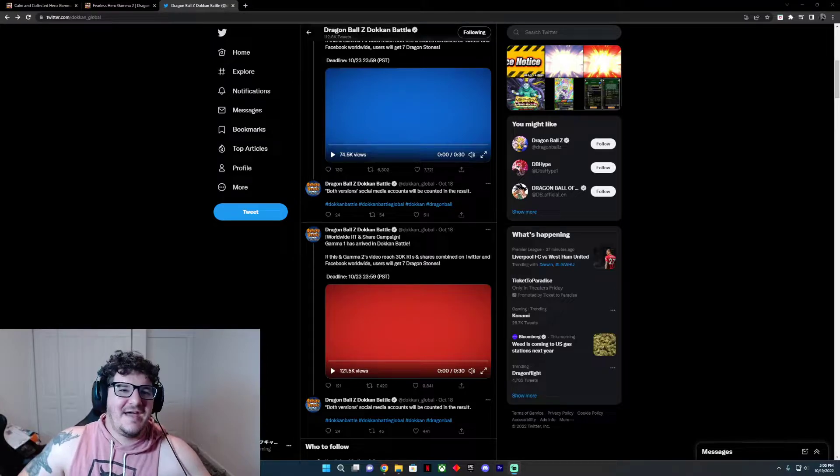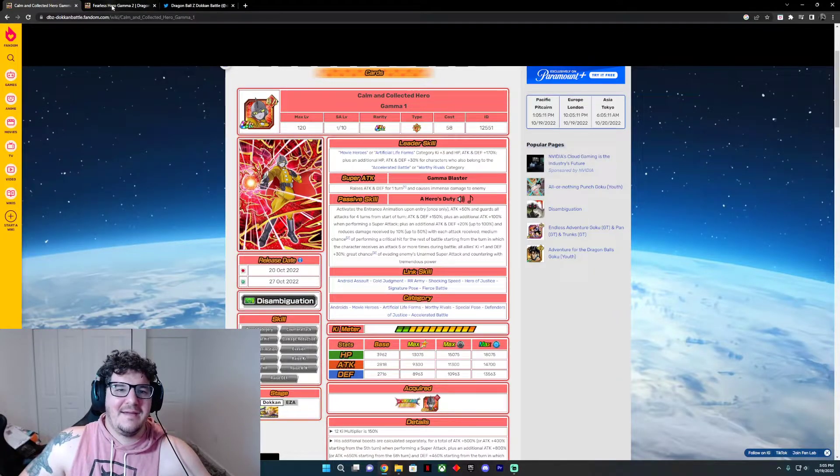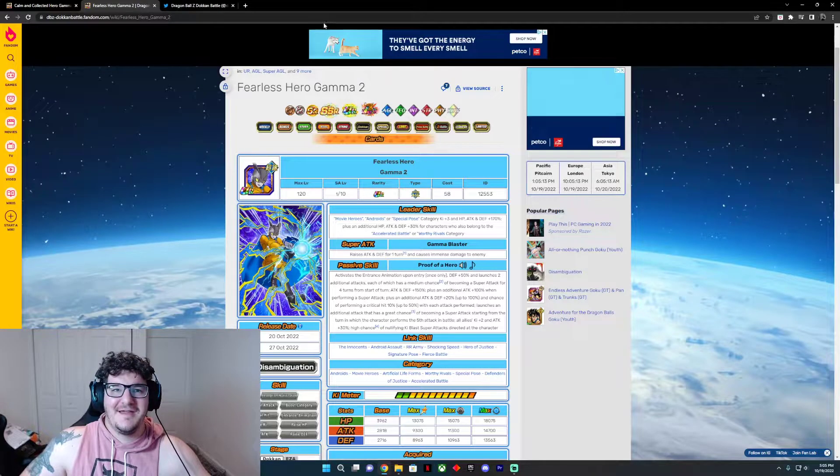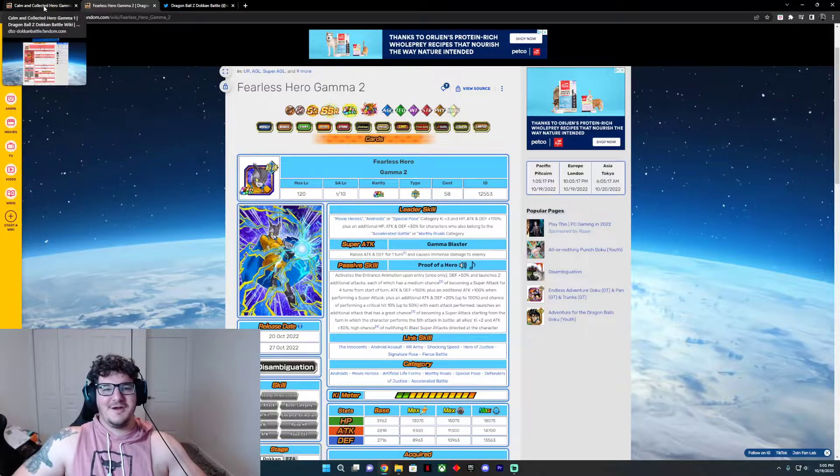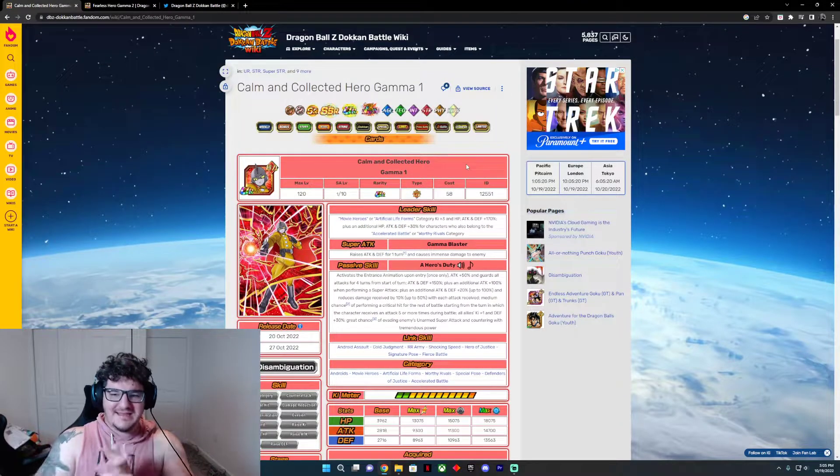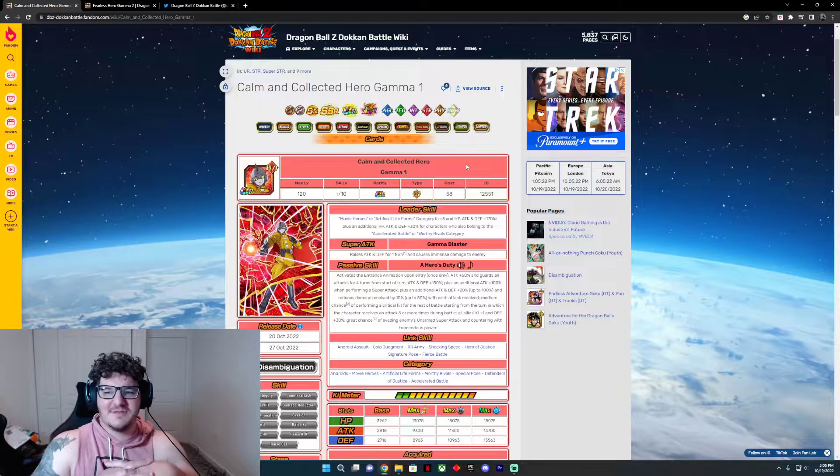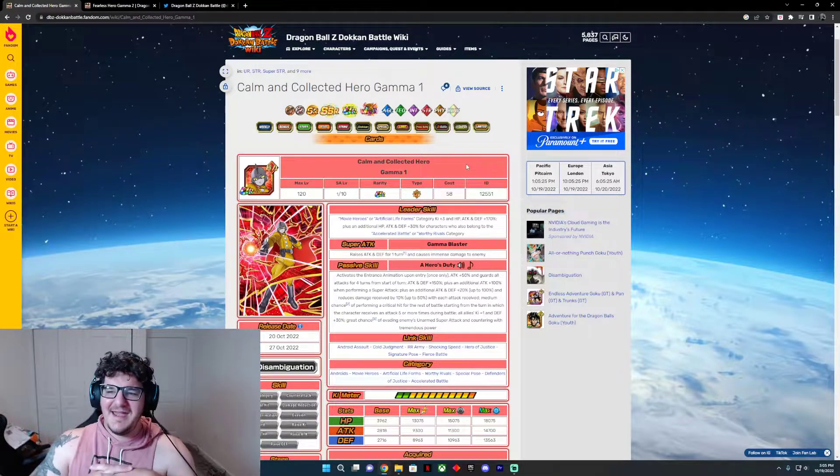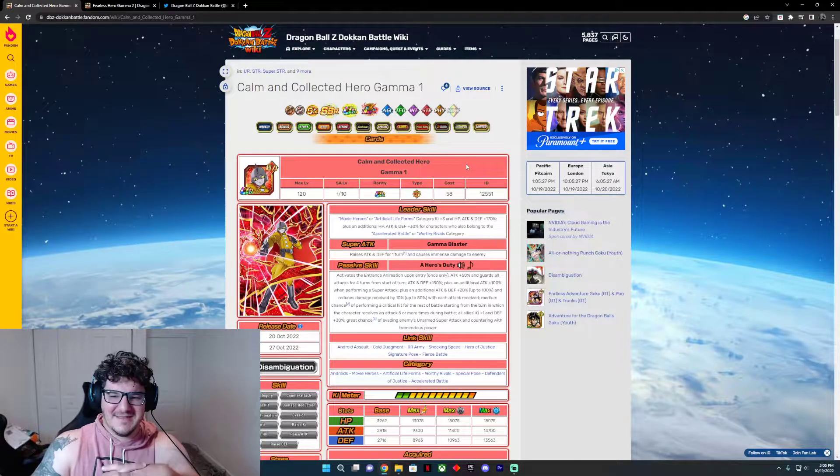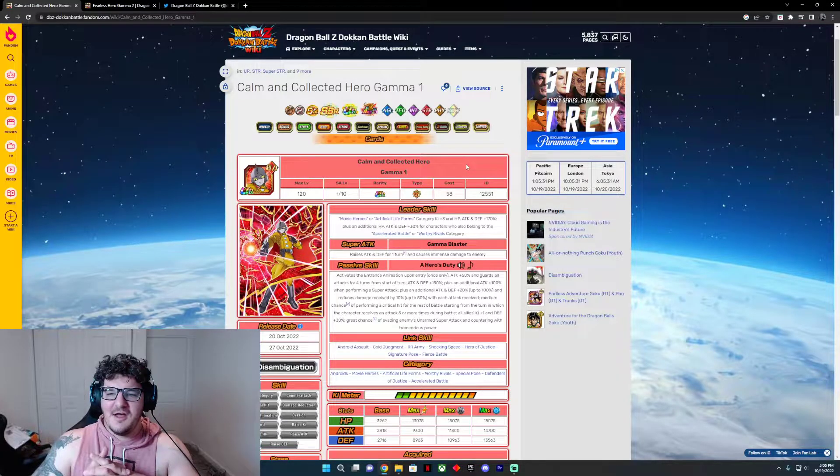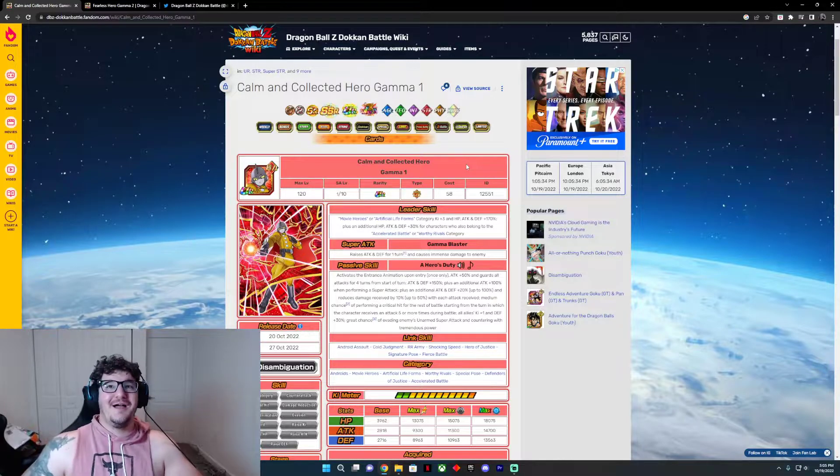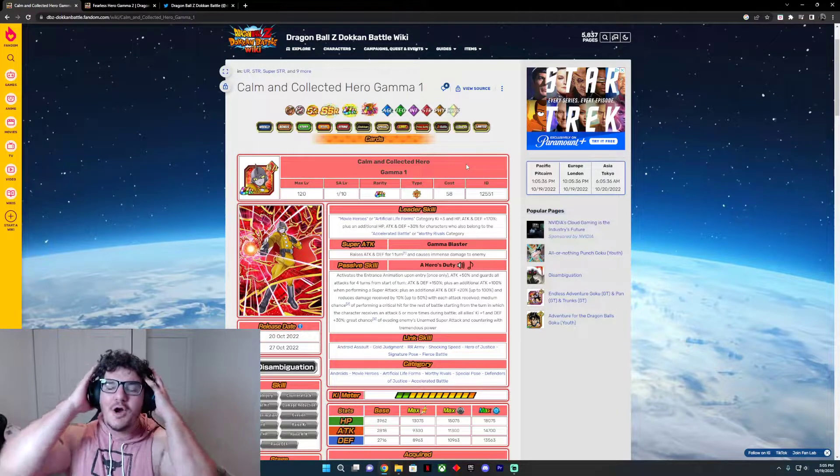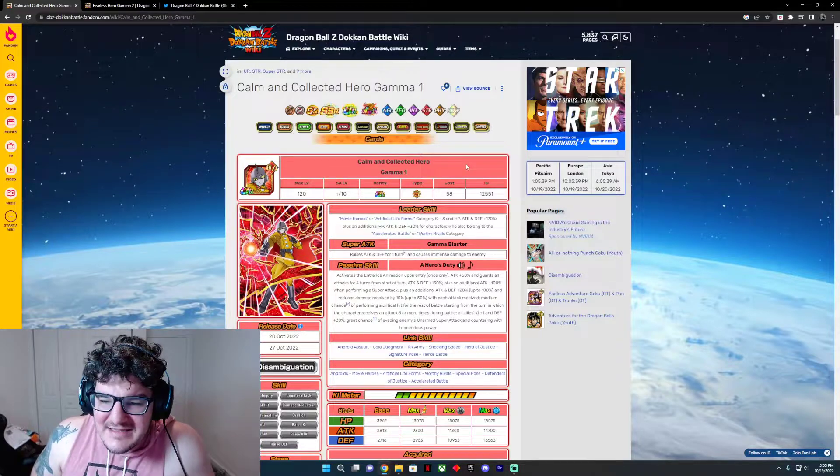So what we're going to talk about today is the fact that we're getting Gamma 1 and Gamma 2 on Dokkan. They're coming regardless of what we want to say or do. They're going to happen. Now let's take a look at this. Gamma 1 is a Movie Heroes or Artificial Life Forms category key plus three HP, attack, and defense at 170%, plus an additional 30% for any character belonging to Accelerated Battle or Worthy Rivals. Bro, that's a 200% lead.